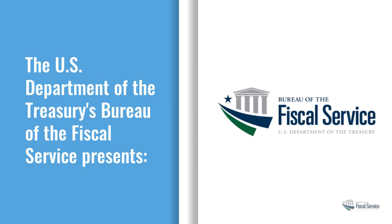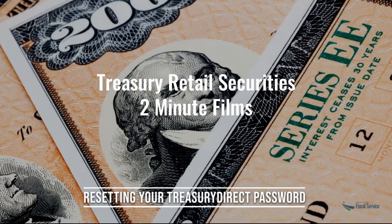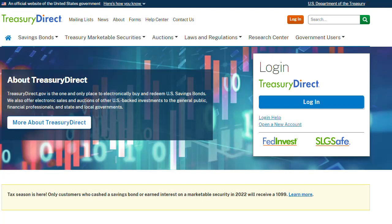The U.S. Department of the Treasury's Bureau of the Fiscal Service presents Treasury Retail Security's Two-Minute Films. Hello and welcome to TreasuryDirect. Do you need to reset your TreasuryDirect password? This video will walk you through the process of resetting your TreasuryDirect password from both outside your account and from within.